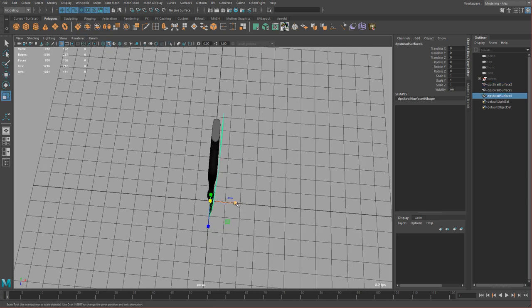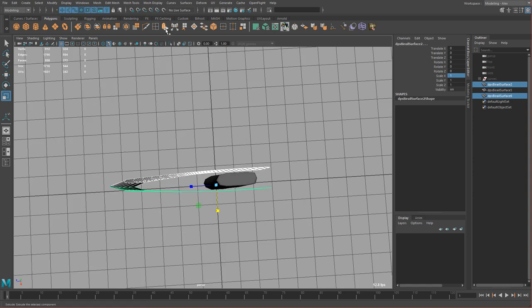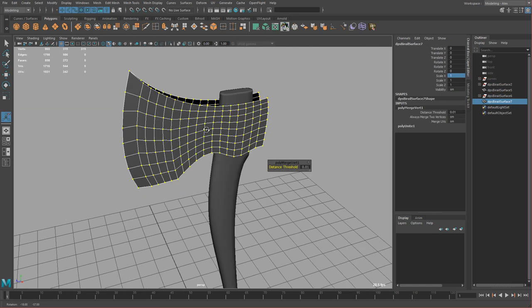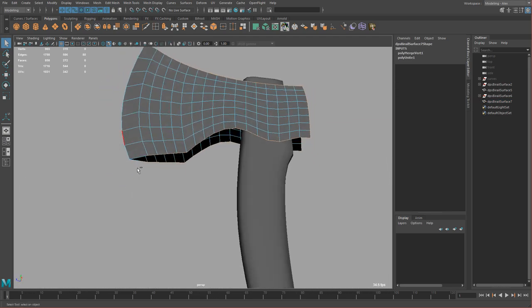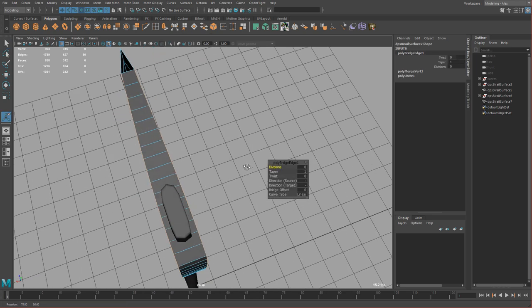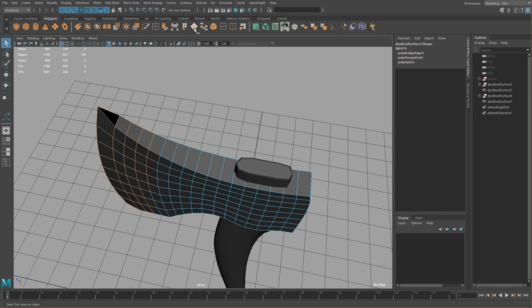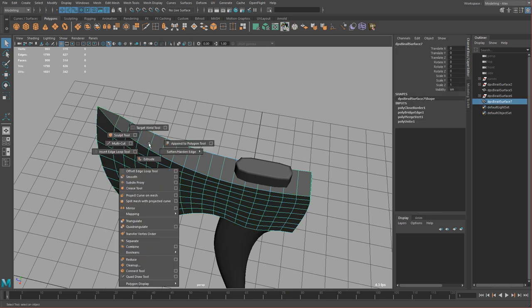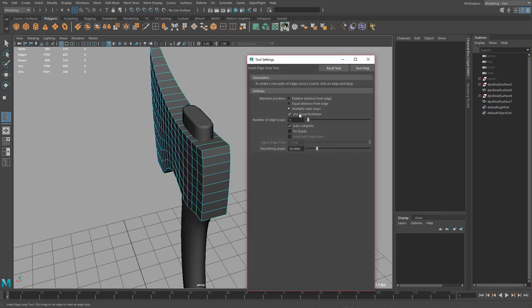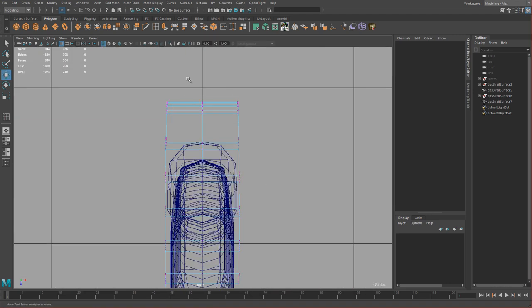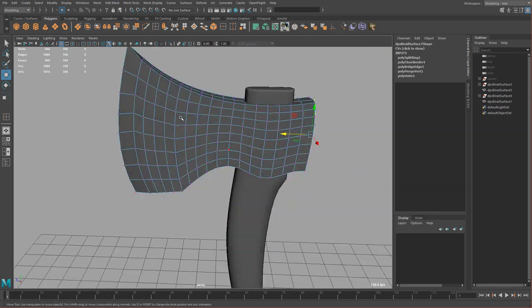Now if I duplicate, scale in negative X to one, we can select both, combine, and merge. We have a good start. I'm going to double click this edge, deselect these corners, and do a simple bridge. Then select the edges here and click fill hole — you can also get fill hole by shift right click. Now let's add an edge loop this way — multi, 1, autocomplete — then from the top view select these vertices and move them back just to round this off a little.